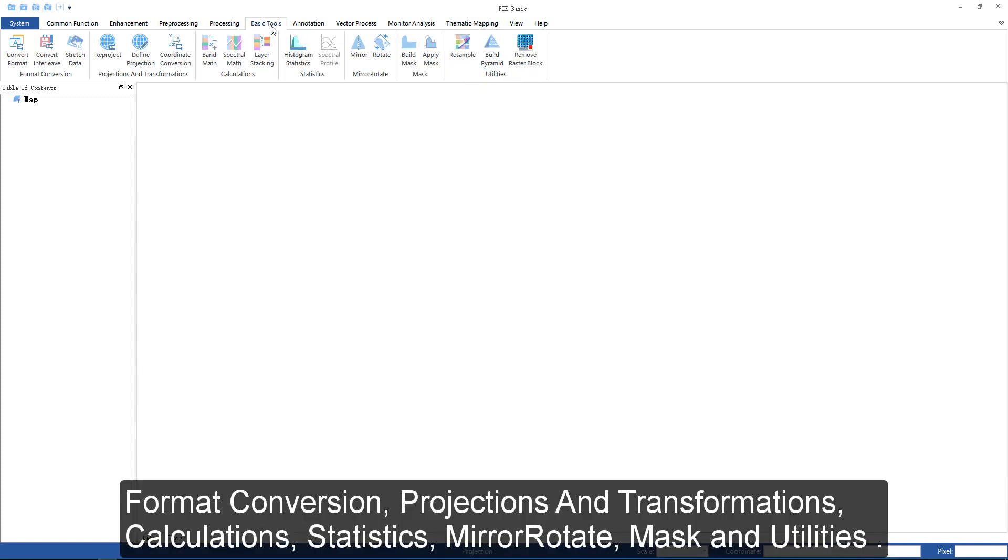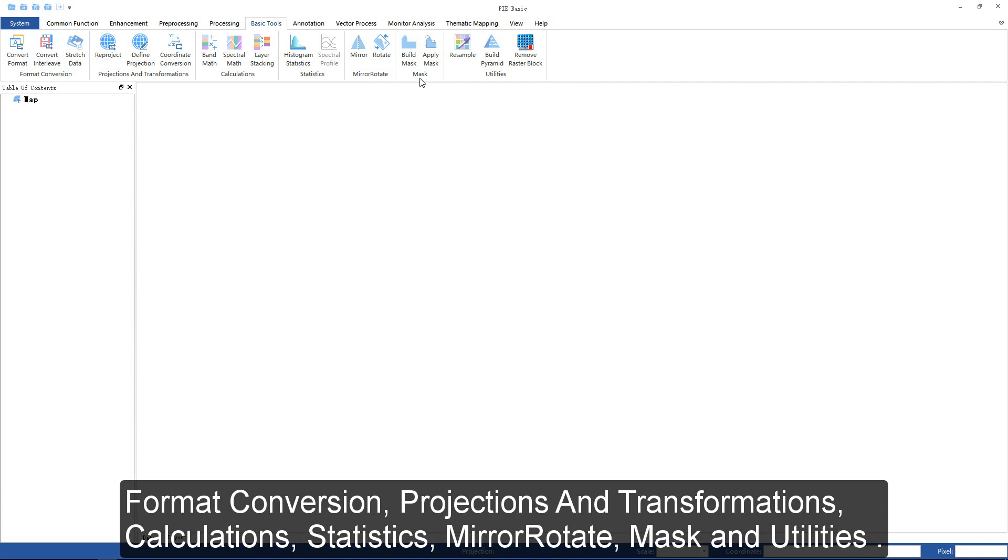The basic tools group includes format conversion, projection and transformation, calculations, statistics, mirror, rotate, mask, and utility functions.